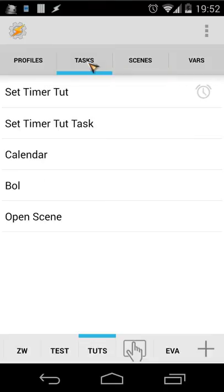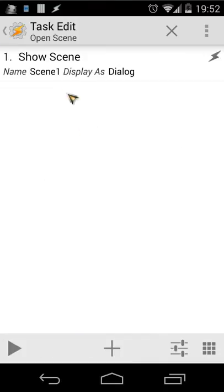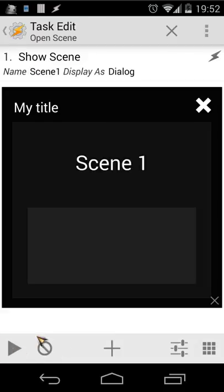So let's test this. Let's go back and back and let's open our task right now. Let's open open scene, show scene. Now we're gonna test it.